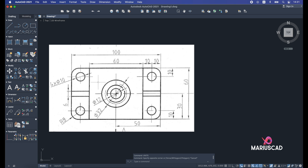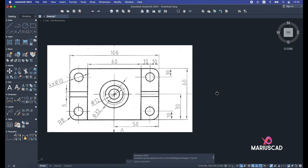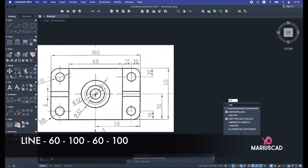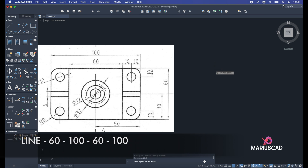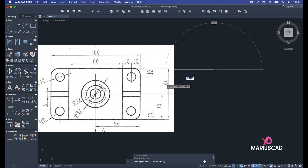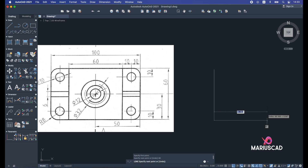The first thing we will do is build this rectangle. As I showed in previous episodes, I could apply the rectangle command, but this time I will build it step by step with just four lines. I'll press the line command, start from a random point, and draw the first line which is 60 units. Press 60 and enter.